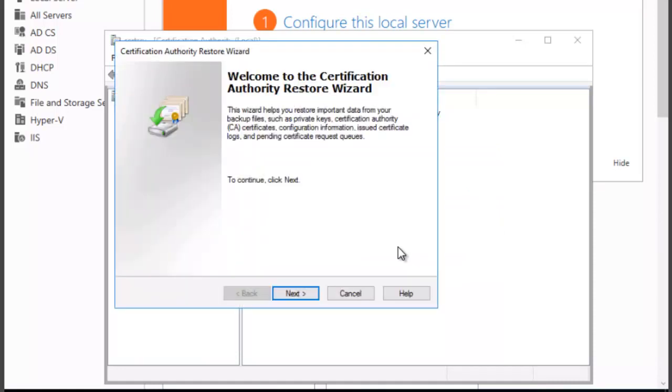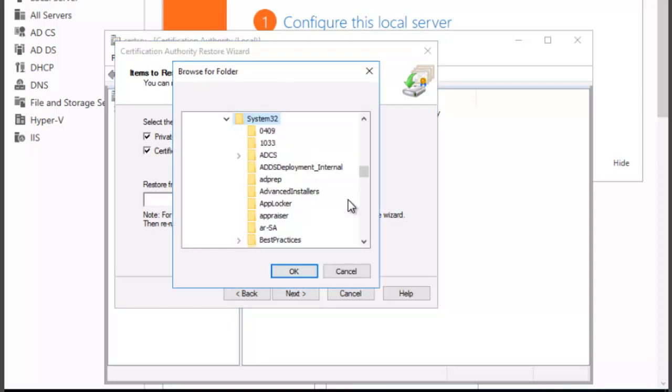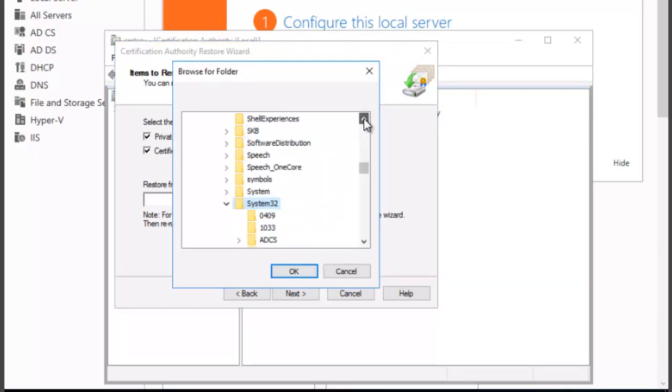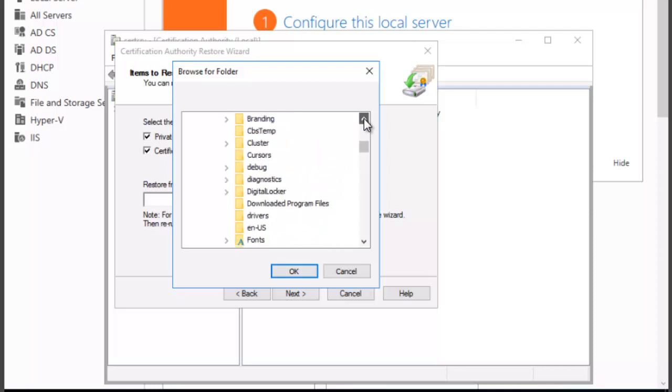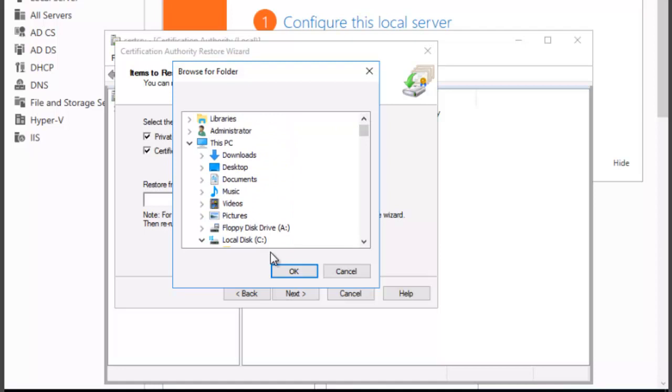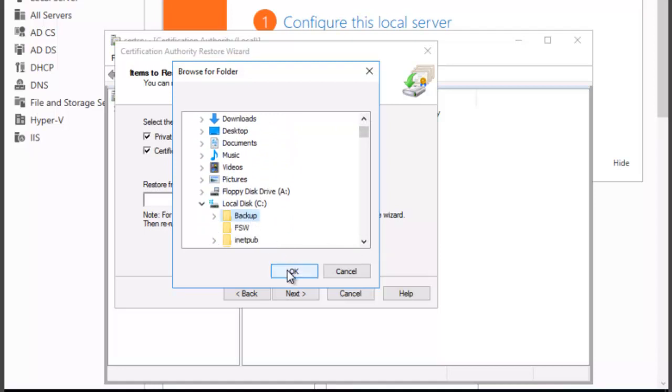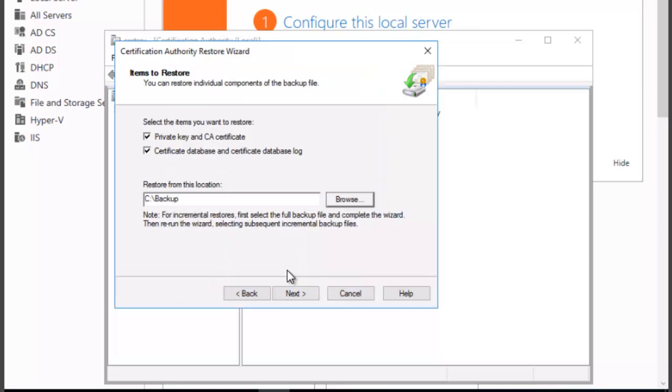You want to click on Next to continue, and we want to select the items shown here because those are the items that we backed up and we wish to restore them. And we're going to find the location, which is that backup folder. Scroll down a little bit here. There it is. Backup, and we're going to click on OK.